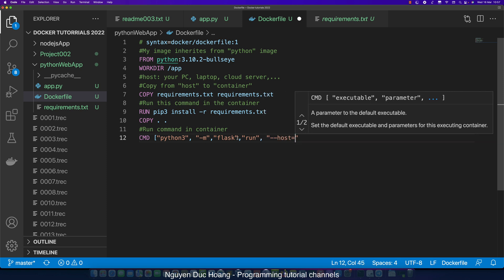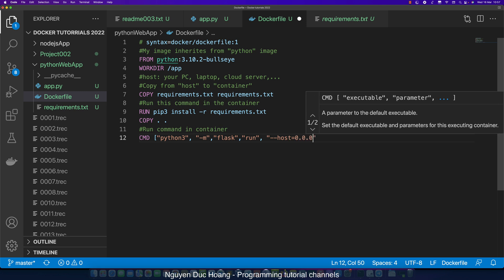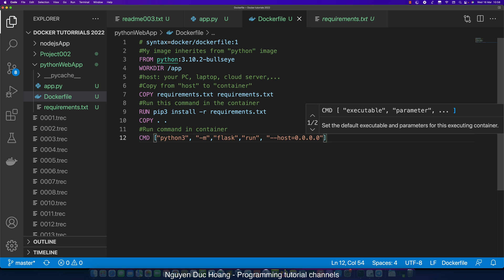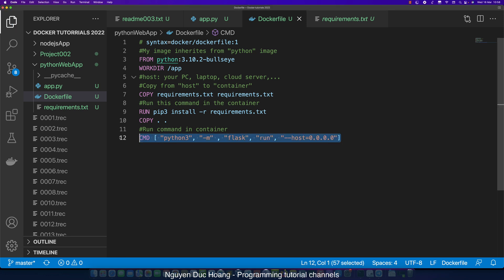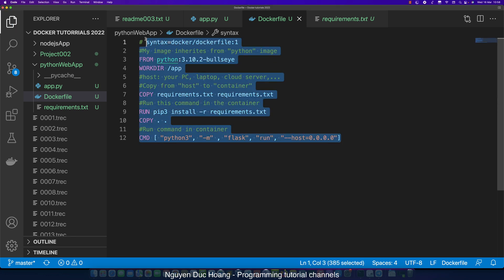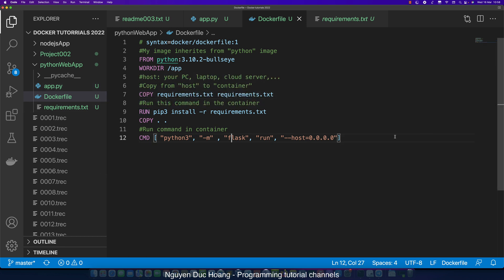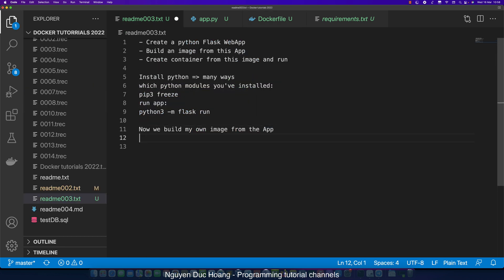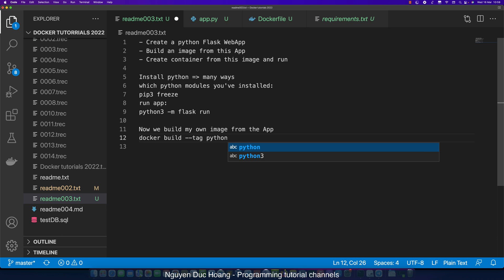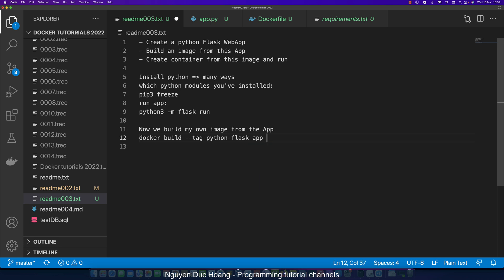We specify the parameters by elements in an array. The host is 0.0.0.0. Change directory to Python web application. We build by docker build -t. Docker build -t means build your image from Dockerfile. Docker build -t python-flask-app is the image name. Dot specifies the current folder with content Dockerfile. Copy this and open terminal.